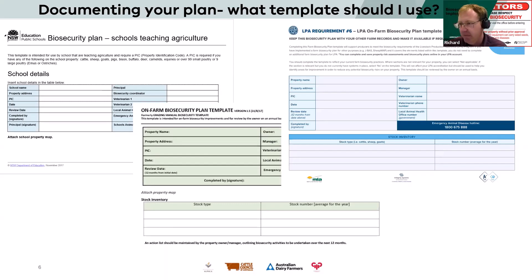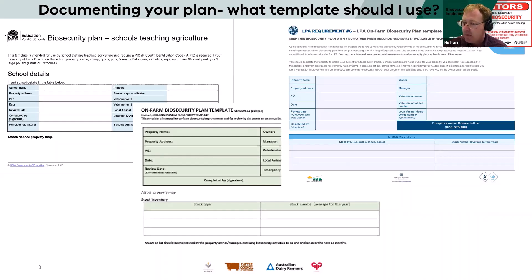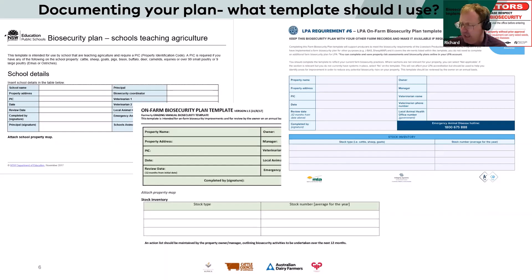Or you could develop your own — there are a number of different ones. If you want to pay, the Australian Veterinary Association has their own VET-led system that's a paid application; the vet will do that for you.